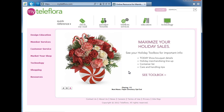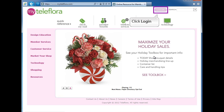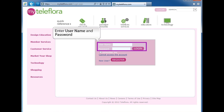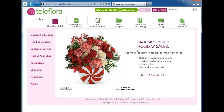MyTeleflora can be accessed by going to www.myteleflora.com. Click Login at the top of the page and enter your username and password into the appropriate fields. Once you're logged in, you can access many tools that help you manage your accounts, check your mail, view recipes, and much more.